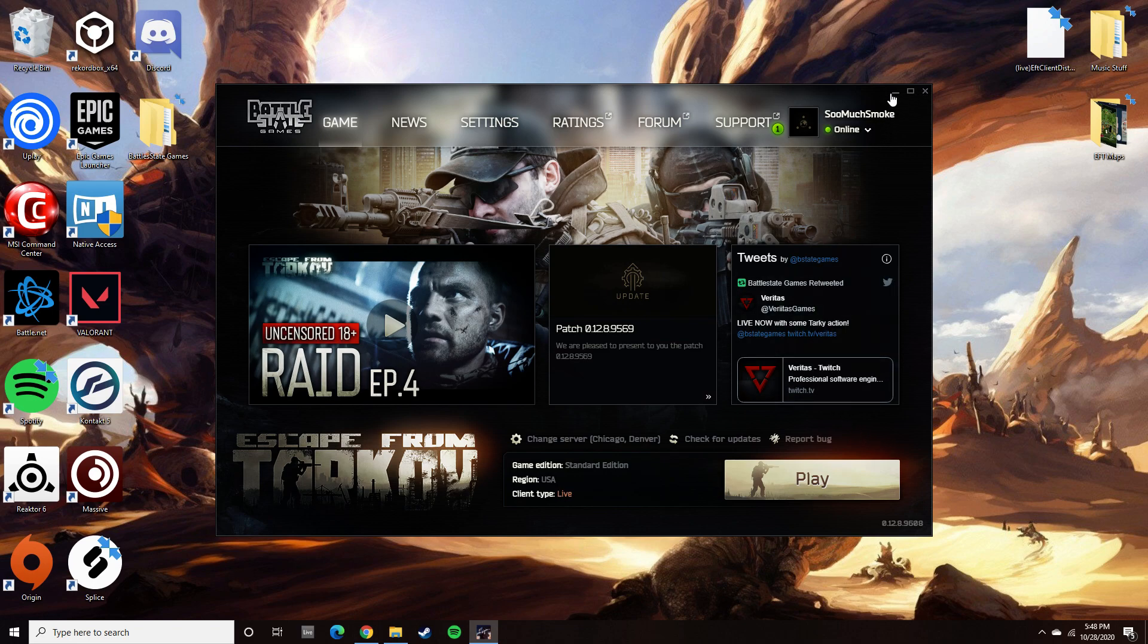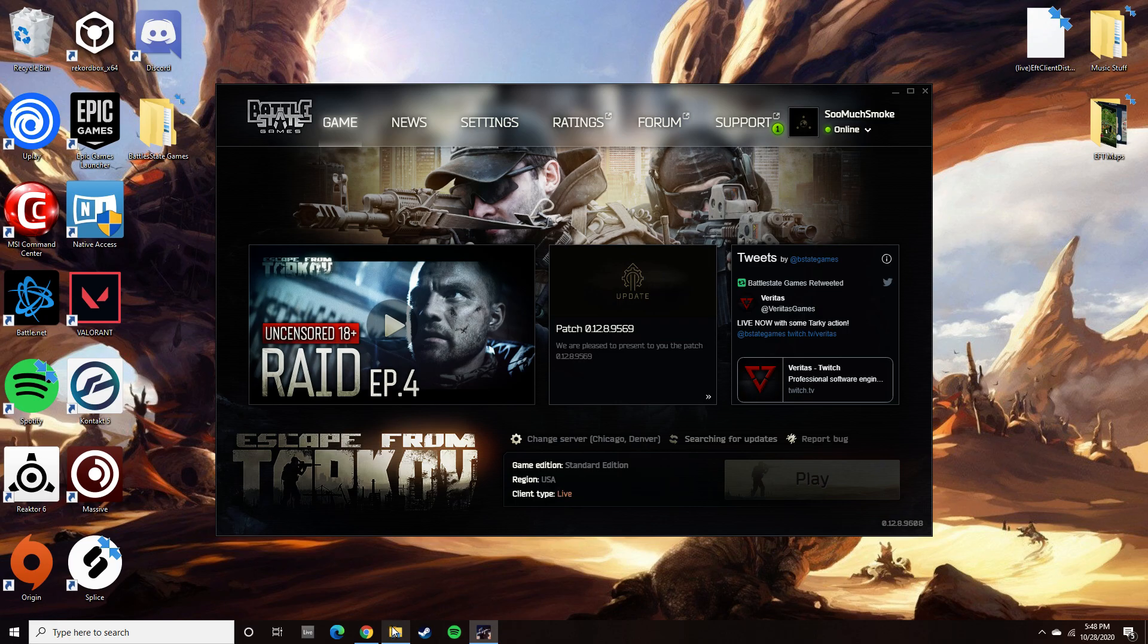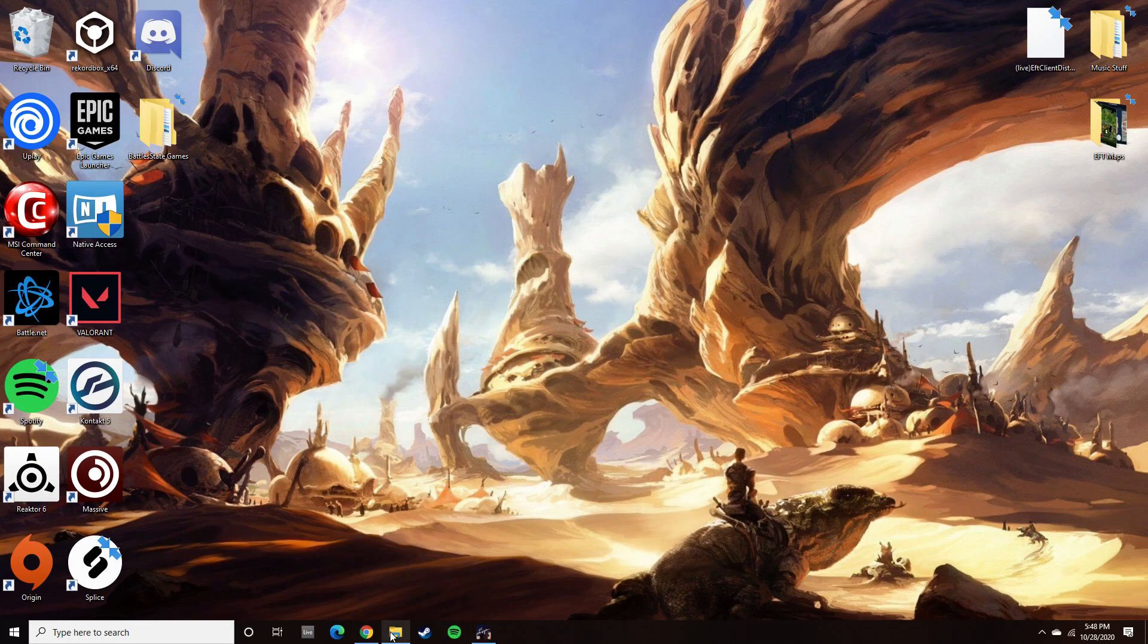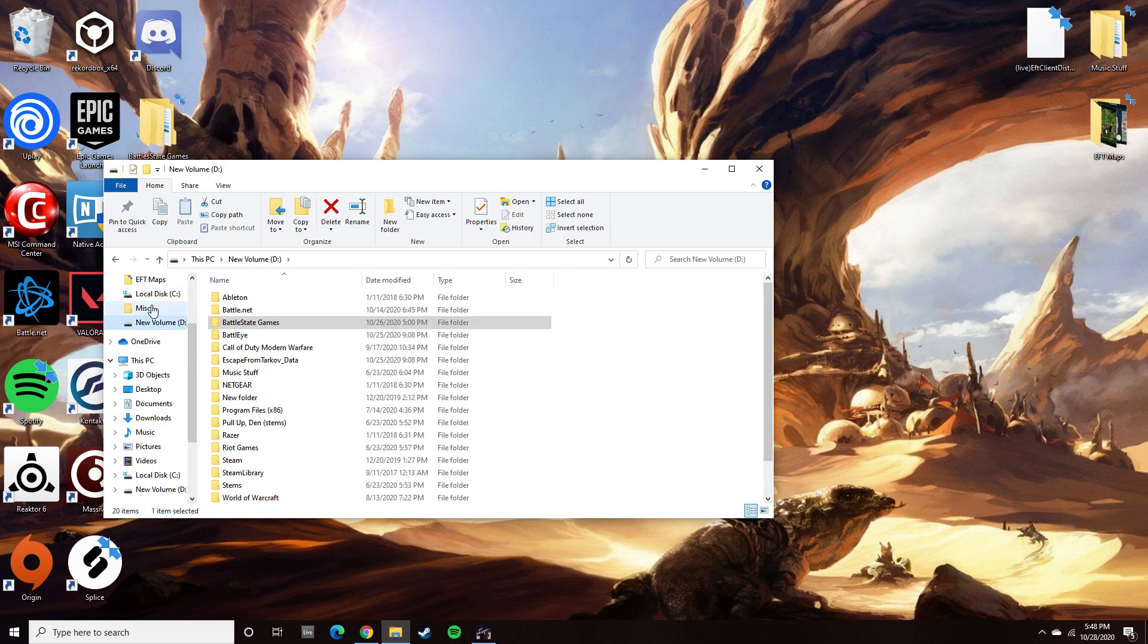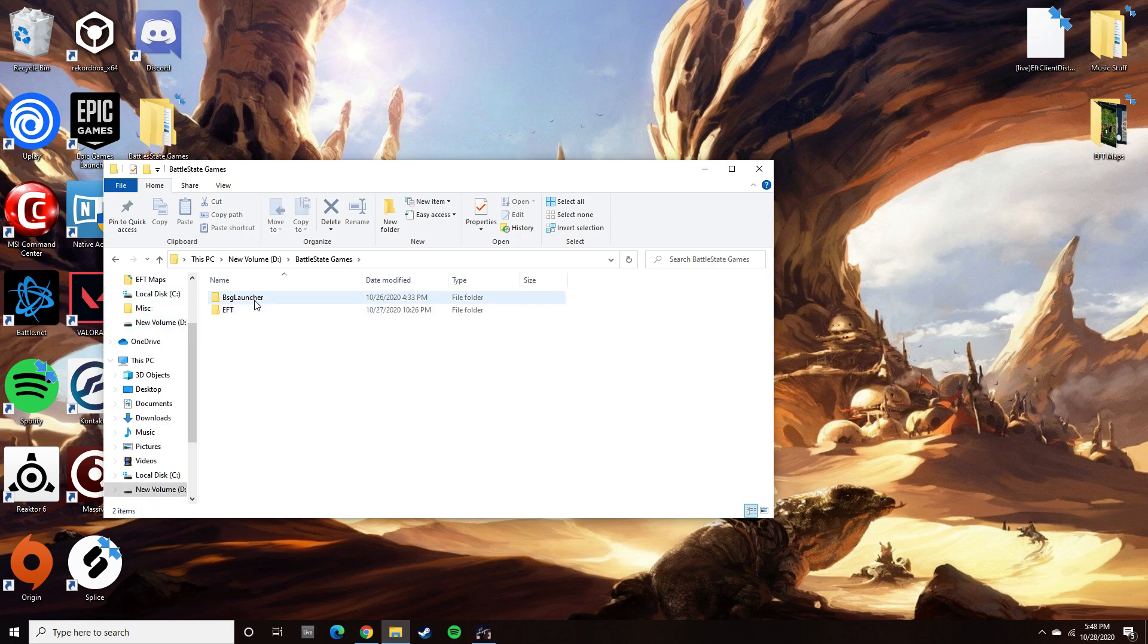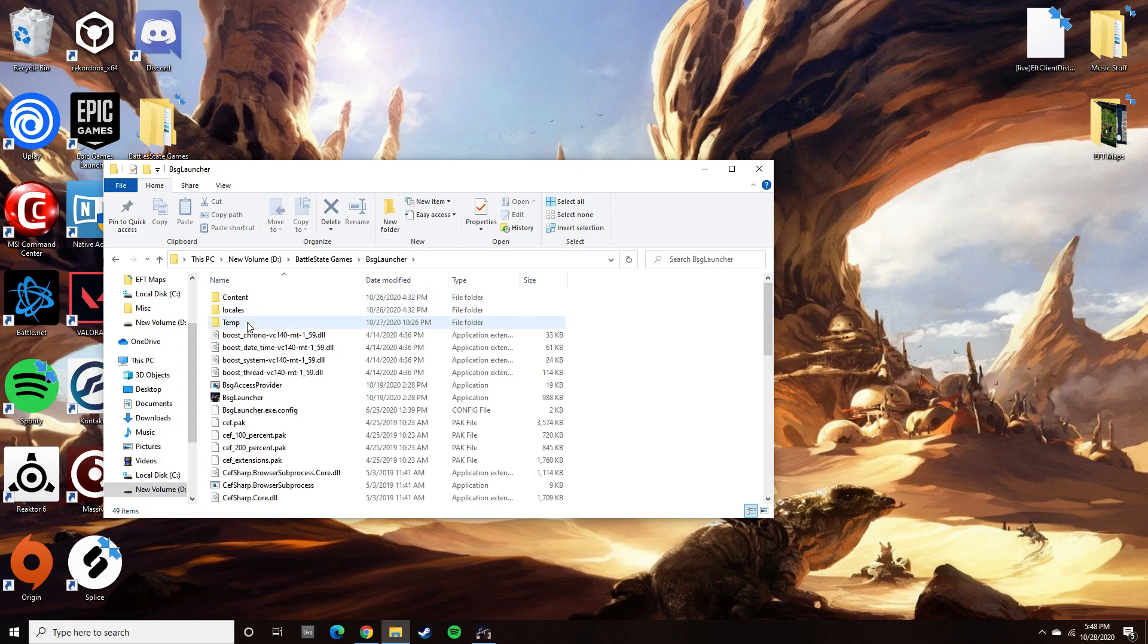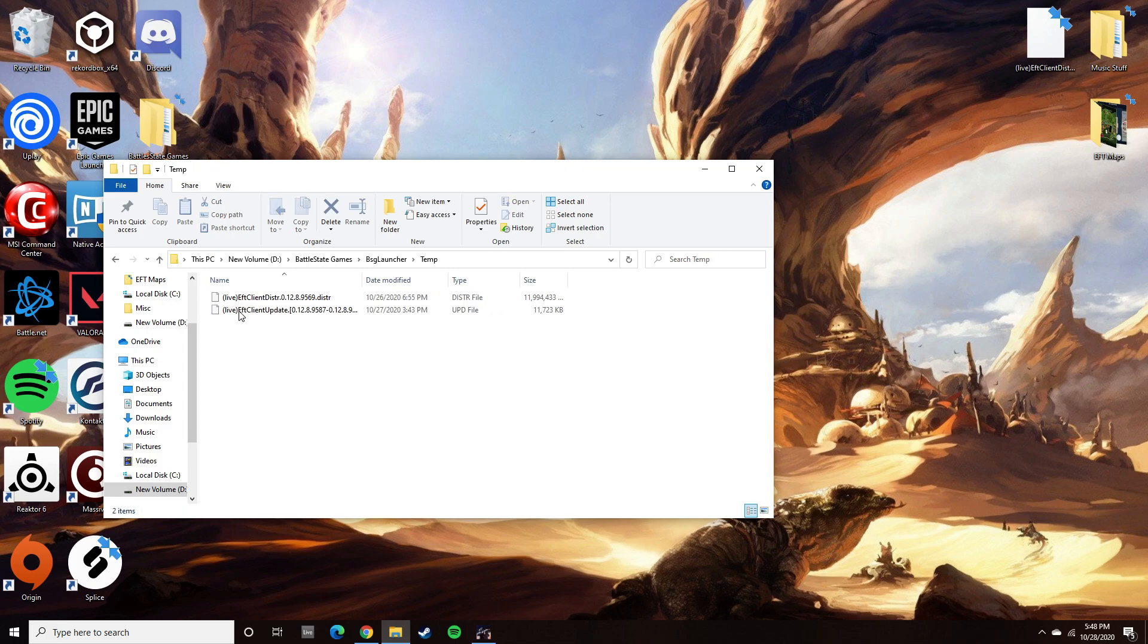At that point, you're going to need to open up your files. Yours might be in your C drive, mine's in my D. You're going to need to go to BattleState Games, BSG Launcher, and Temp folder. Inside your temp folder there's going to be this parentheses Live EFT Client.